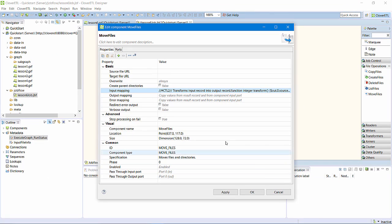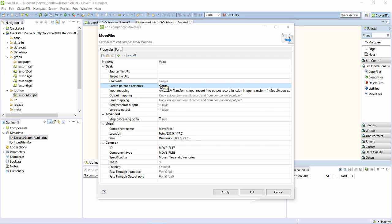And I also need to set the component to create these subdirectories if they do not already exist. I'll call this component ArchiveProcessedFile.